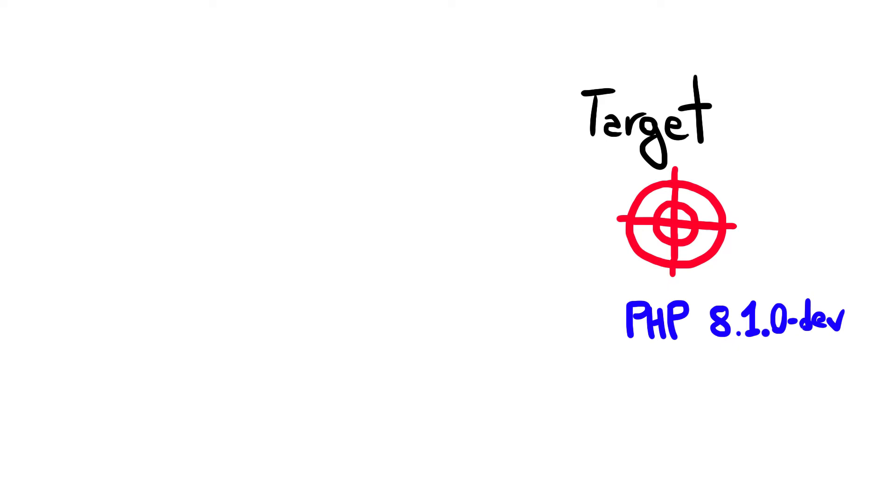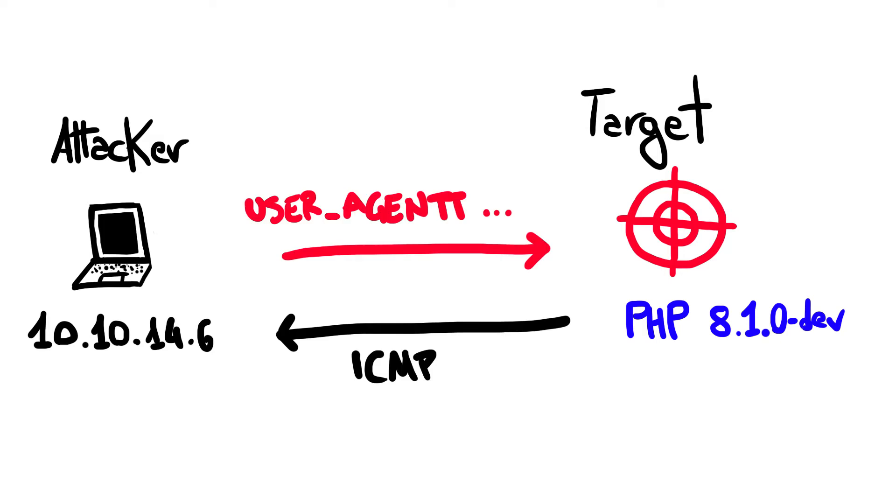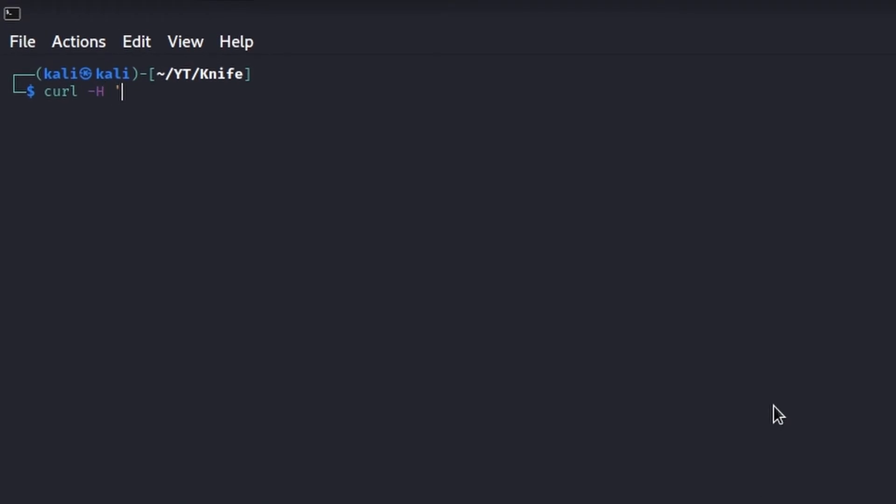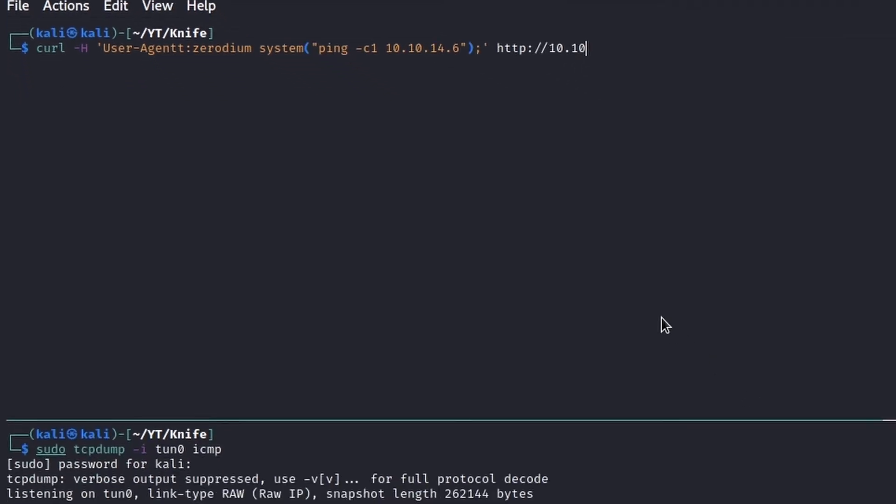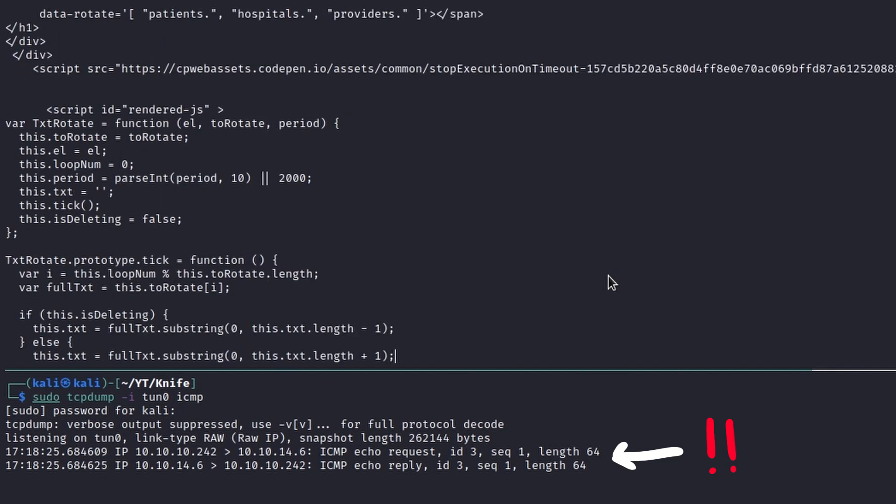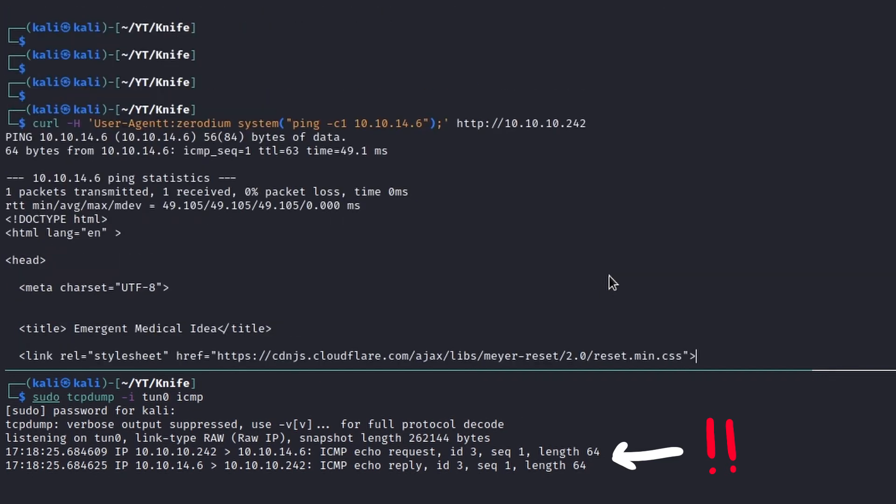Because our target uses this particular version of PHP, we can try to see if we are able to ping back our attacker machine abusing the planted backdoor. To verify it, we first pass to curl the custom header User-Agent containing zerodium, and then we append the arbitrary code to run. It worked! We received a ping back from the victim machine, meaning that the code has been executed.